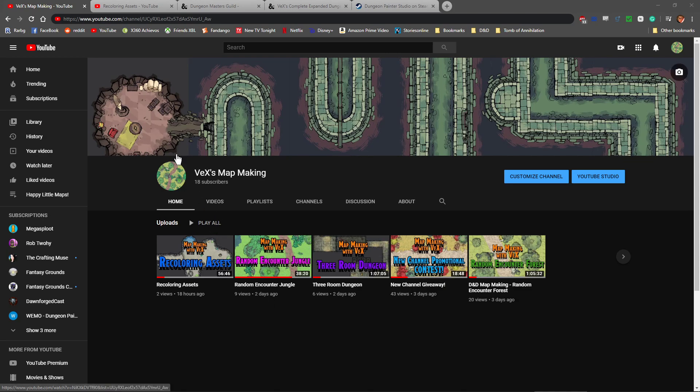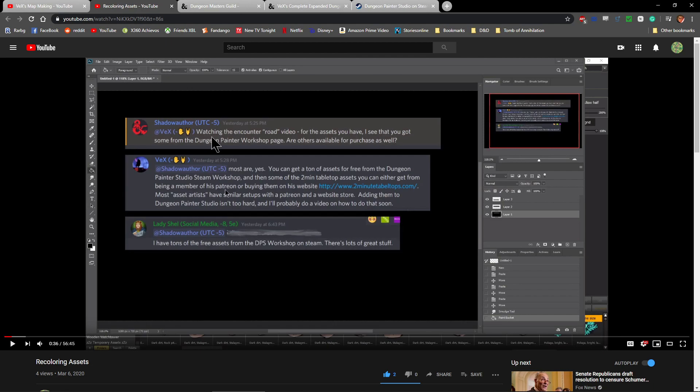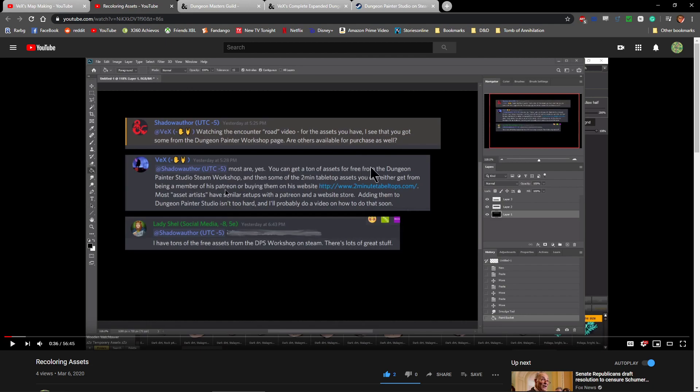So the other day, there was a comment on the Fantasy Grounds College Discord. Shadow Author sent a message: Watching the Encounter Road video, for the assets you have, I see that you got some from the Dungeon Painter Workshop page. Are others available for purchase as well? And I said, most are, yes. You can get a ton of assets for free from Dungeon Painter Studio Steam Workshop.